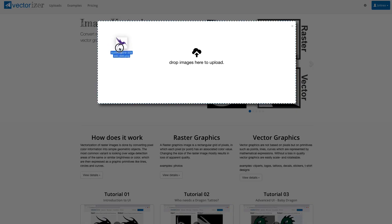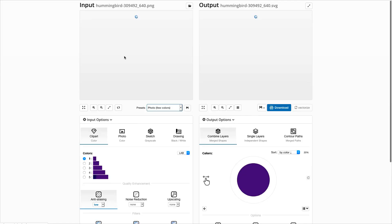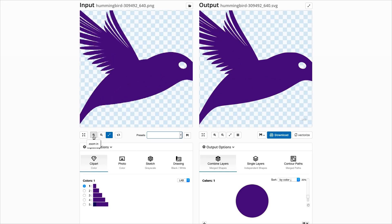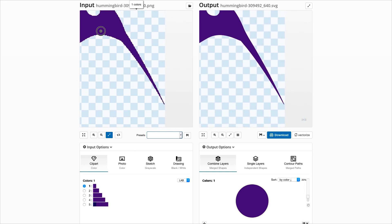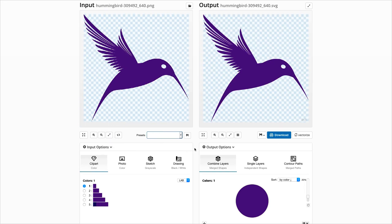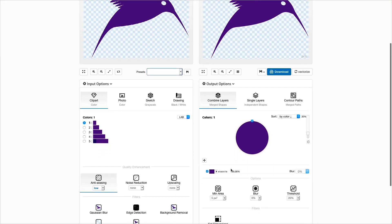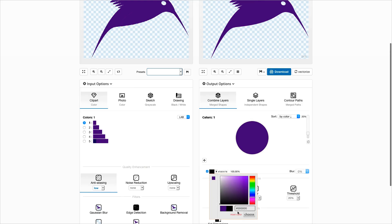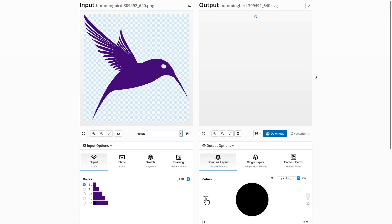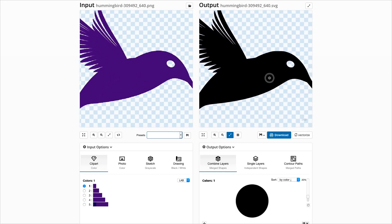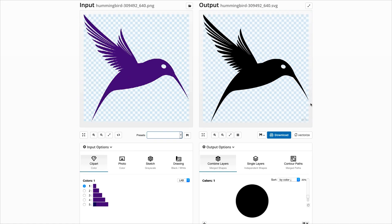Also improved is the alpha channel handling of input images. For many kinds of input images, the generated vector output does not need fine tuning of the vectorization parameters. We have already seen the input filters in action; there is also an output filter.